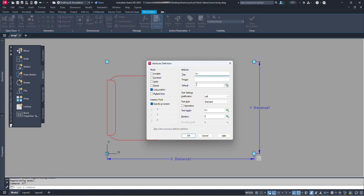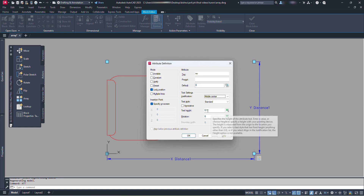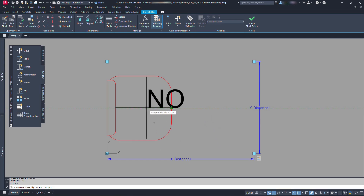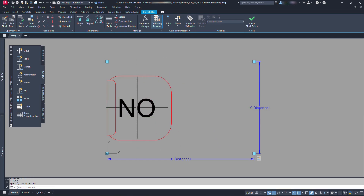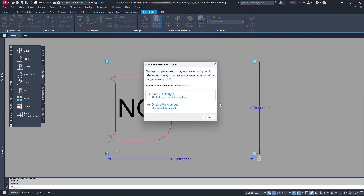At default, let's type 0. Justification: middle center. Text style: standard. Text height: let's make it 0.1. Click OK and click for placing the numbering text. For now let's click at the center of the chair. Now let's close the block editor. Click on save the changes.